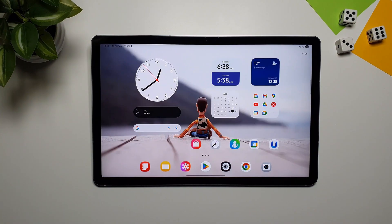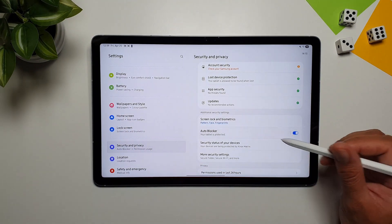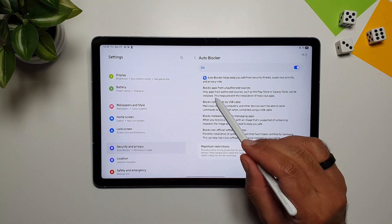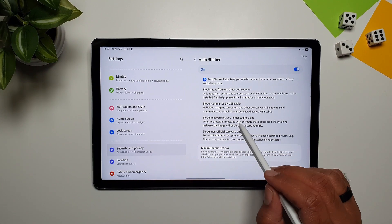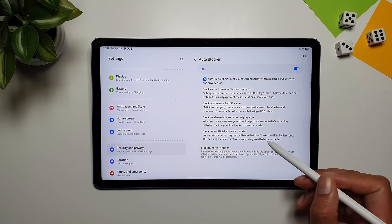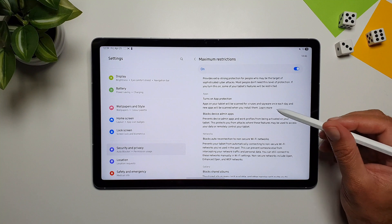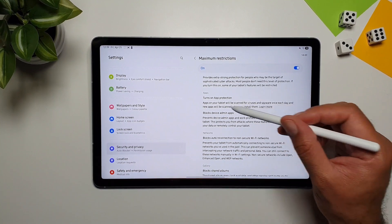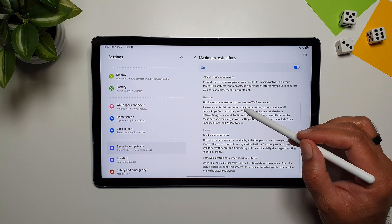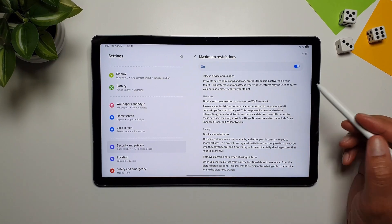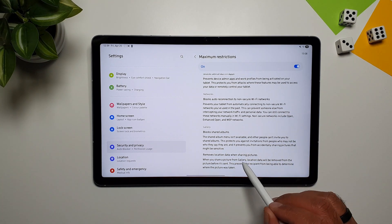To ensure your internet traffic is safe and secure, go to Settings, Security and Privacy, then Auto Blocker and turn it on. This blocks apps from unauthorized sources, blocks commands via USB cable, blocks malware in images and messaging apps, and blocks non-official software updates. There's also a Maximum Restrictions option that turns on app protection, blocks device admin apps, blocks auto-reconnection to non-secure Wi-Fi networks, blocks shared albums, and removes location data when sharing pictures and videos.